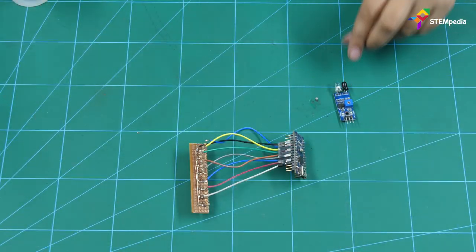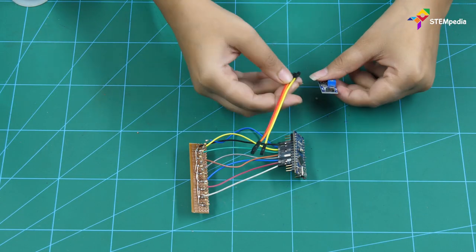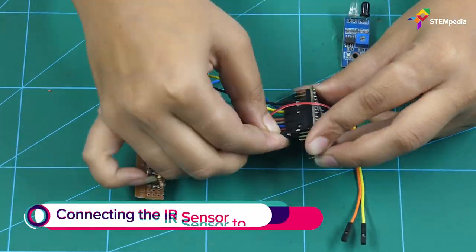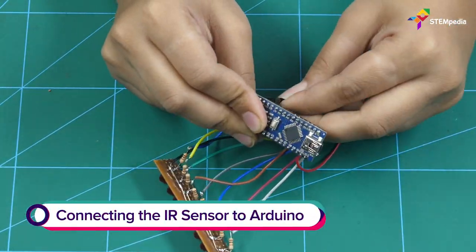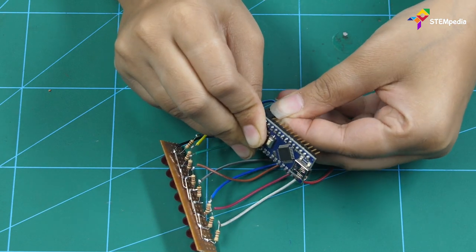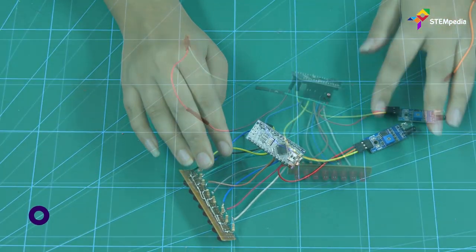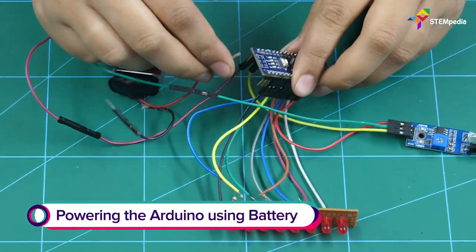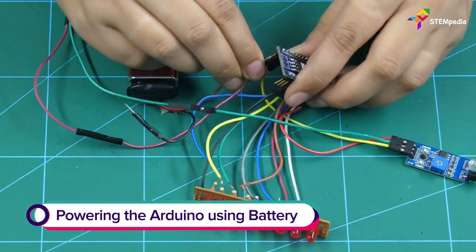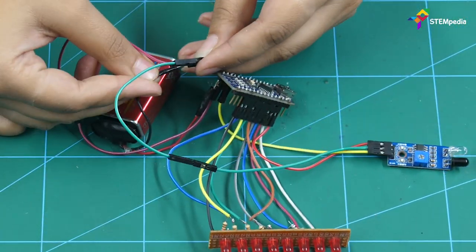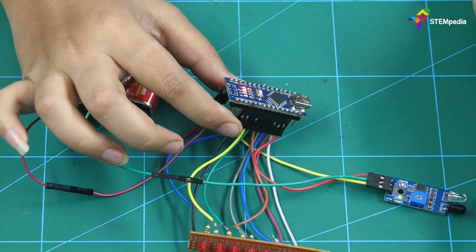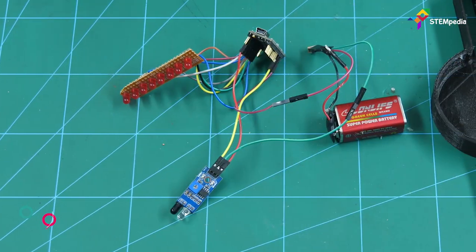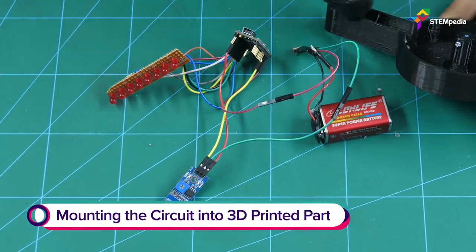Now, we are going to attach the IR sensor to Nano. To power up the Arduino Nano board, connect it to the battery. Now, insert the complete assembly in the 3D printed case.